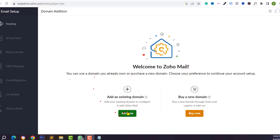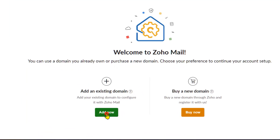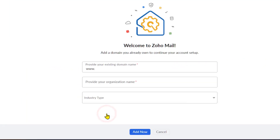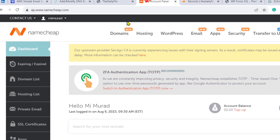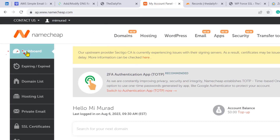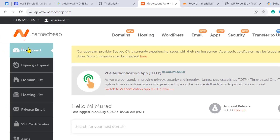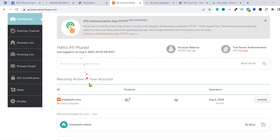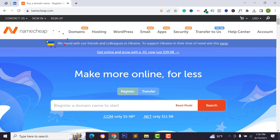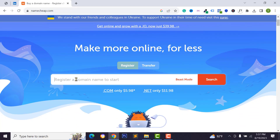After verifying, you will see this page where you can buy a domain name or connect an existing domain. Click on Add Now, then type your domain name. I have purchased a domain from Namecheap.com. You can also buy from GoDaddy or another provider.